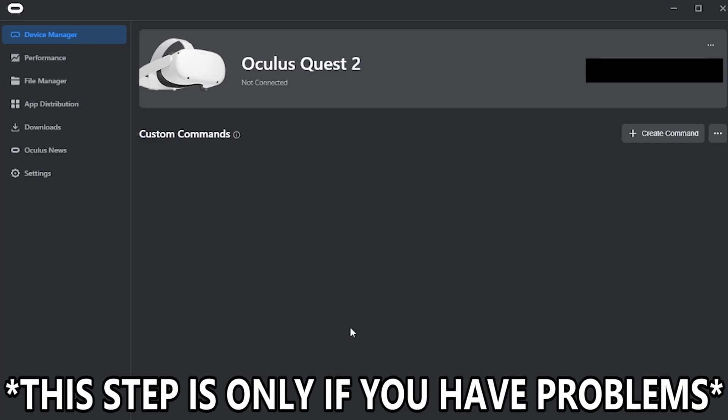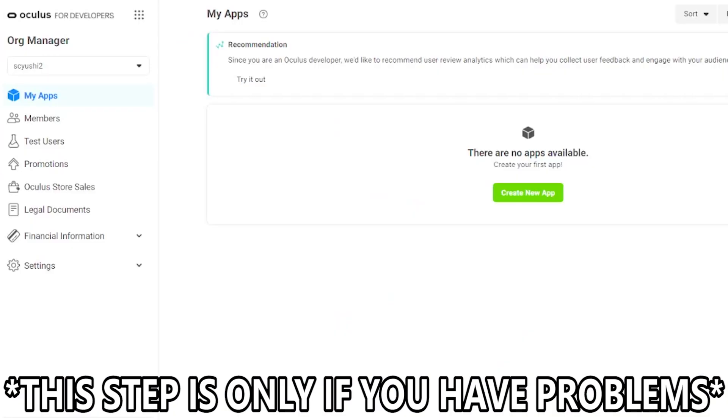Now in the odd chance where you get to the part where the app wants you to sign in and it says this isn't a developer account or whatever, that's where you're going to go to this website right here, which I'll again put a link in the description. You're going to click up here and click Create.